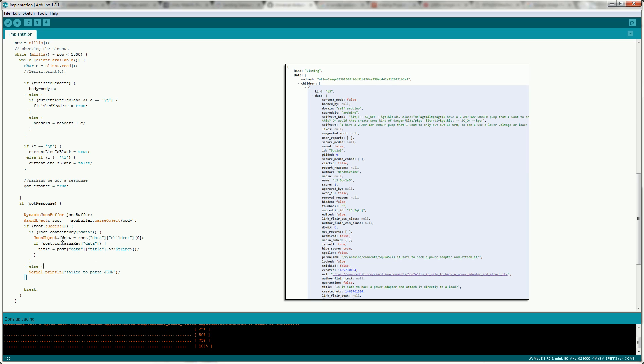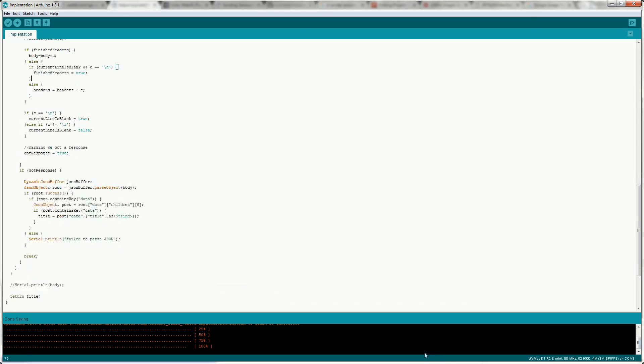So we'll save the post object into another JSON object so it's easier to work with. So we'll check again as a sanity check that post.contains data and then we'll extract the title from it which is post.data.title basically and we're going to cast that as a string. We now need to just return the title string that we saved up here.